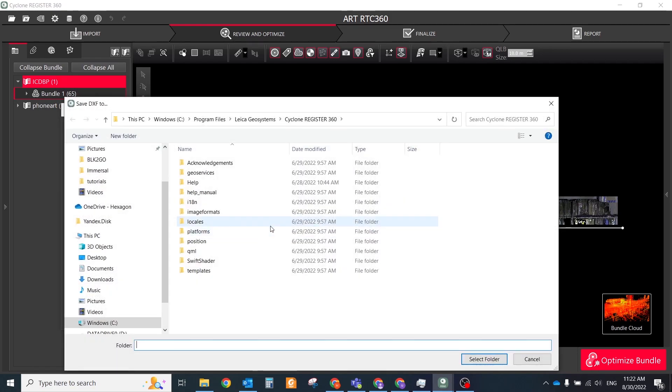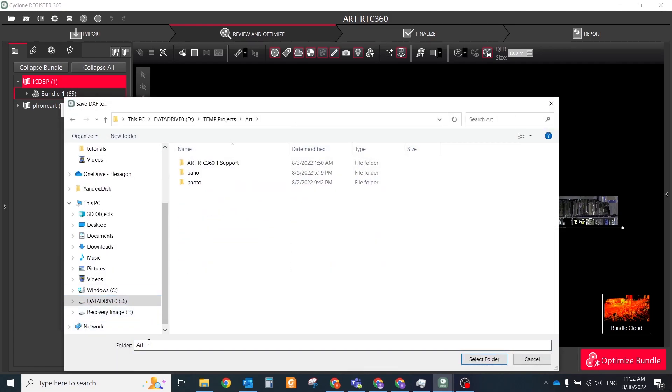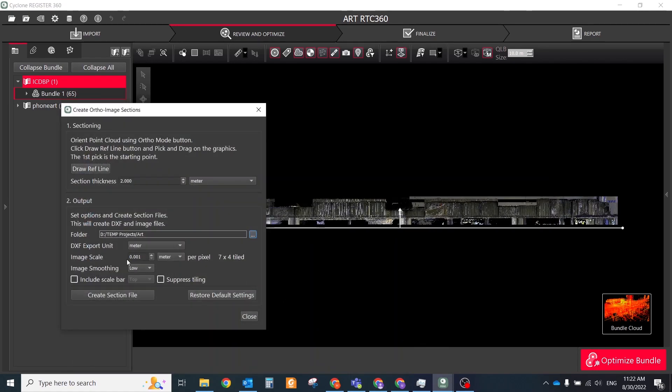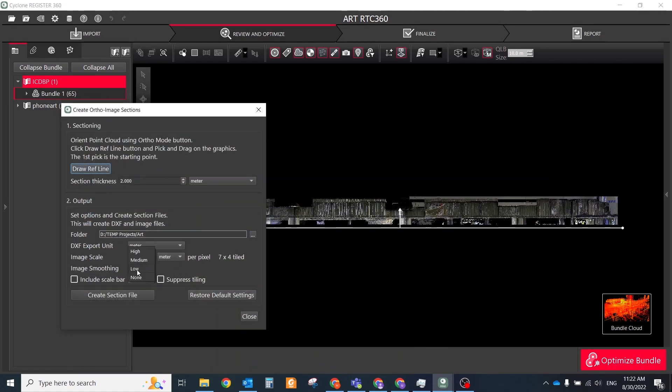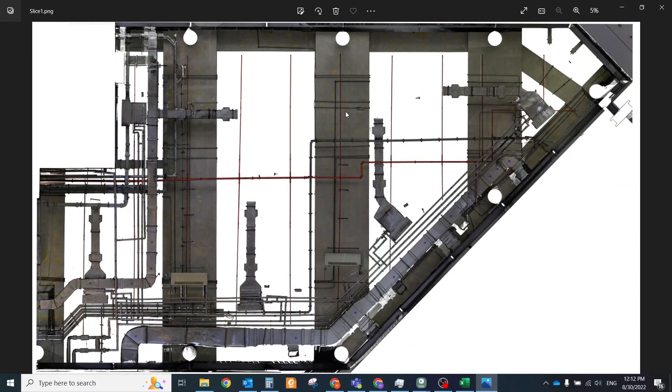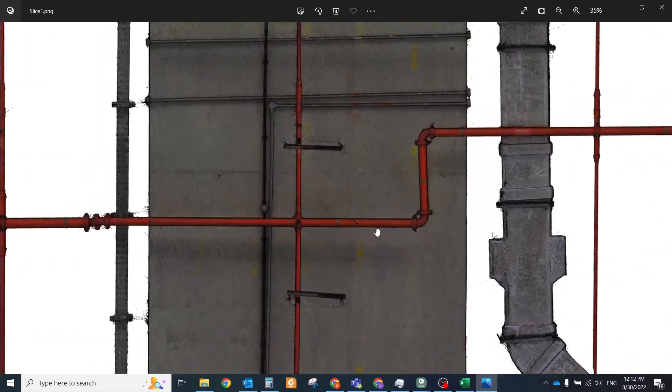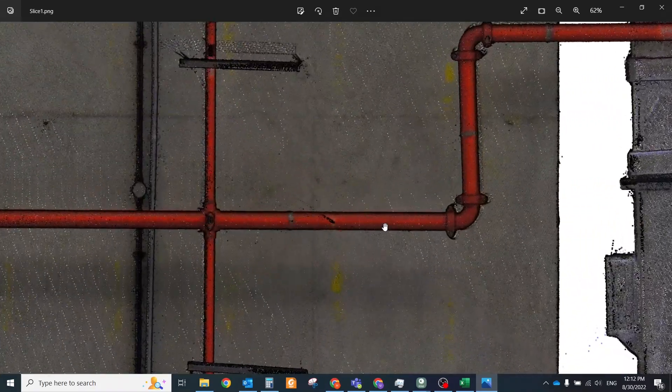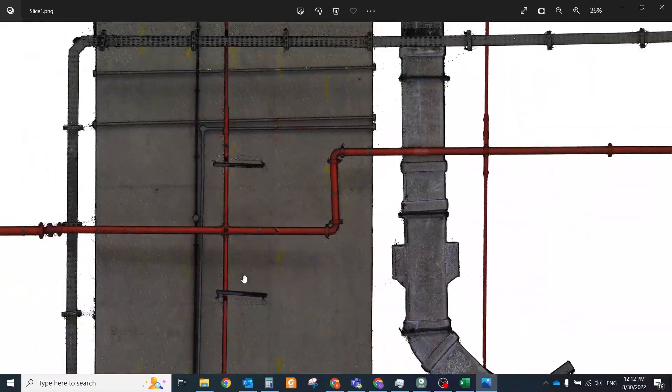Set the file location to the desired folder on the disk. Set image scale and image smoothing. Check suppress styling to get one single high resolution image. Add this ortho-image as basic geotag to your scene.